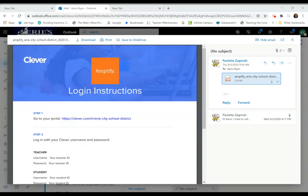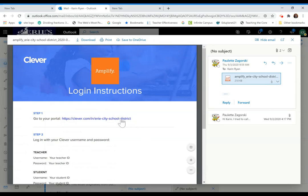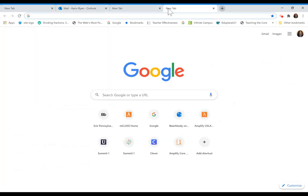Hello everyone. We want to make sure that you feel comfortable logging in to the Clever Portal. The first thing you'll do is copy the link from the login instructions, open a new tab, and paste the link.